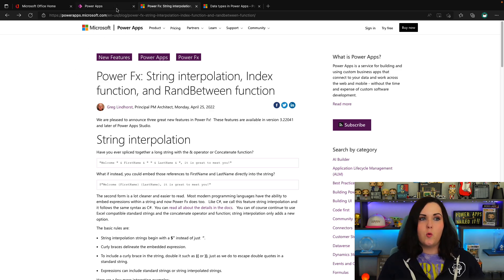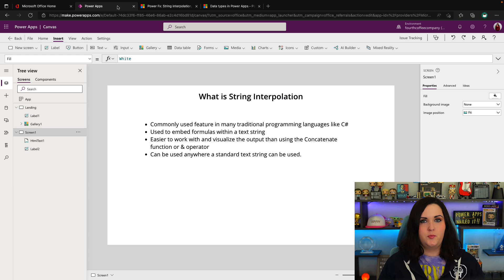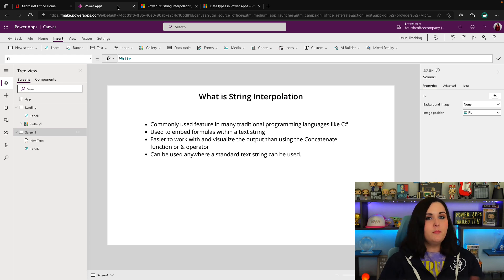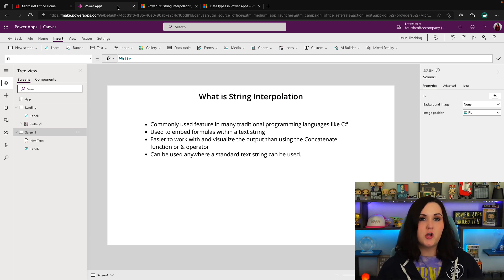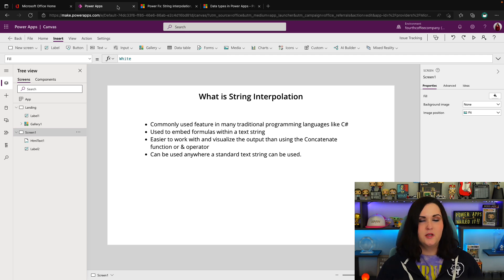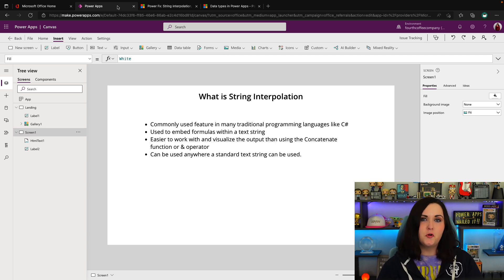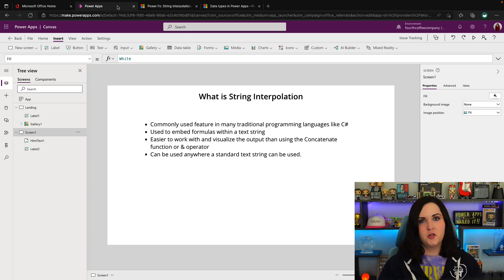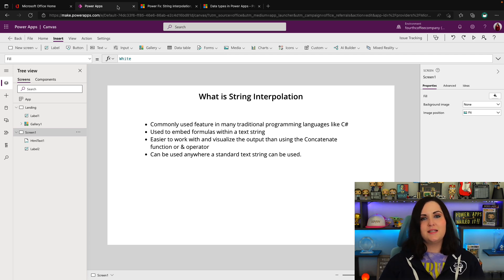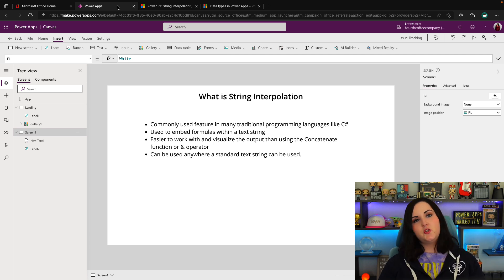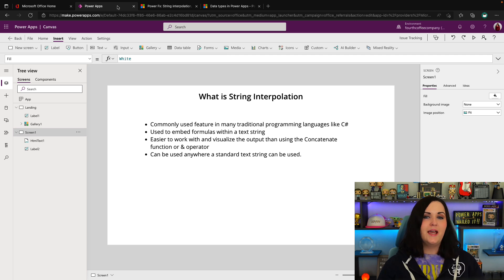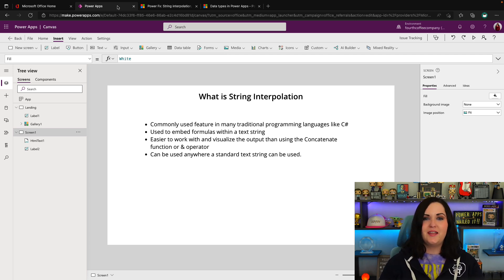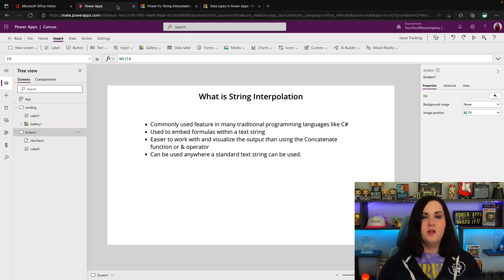So what do we mean by string interpolation? Well, it's a commonly used feature of many traditional programming languages like C#. So if you come from a background of traditional programming, you've probably heard of string interpolation before. Now when we break this down, all it really is is the ability to embed formulas within a text string. Now you might be asking, don't we already have that capability with say the concatenate Power FX function or the ampersand operator?